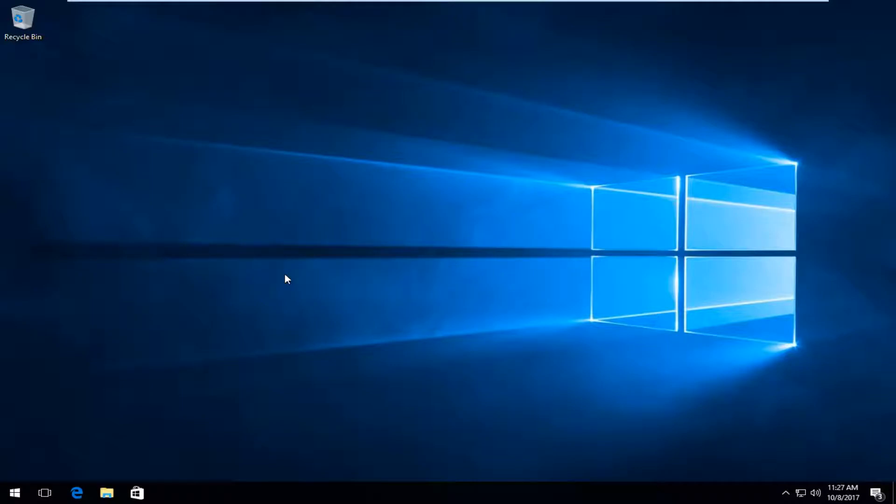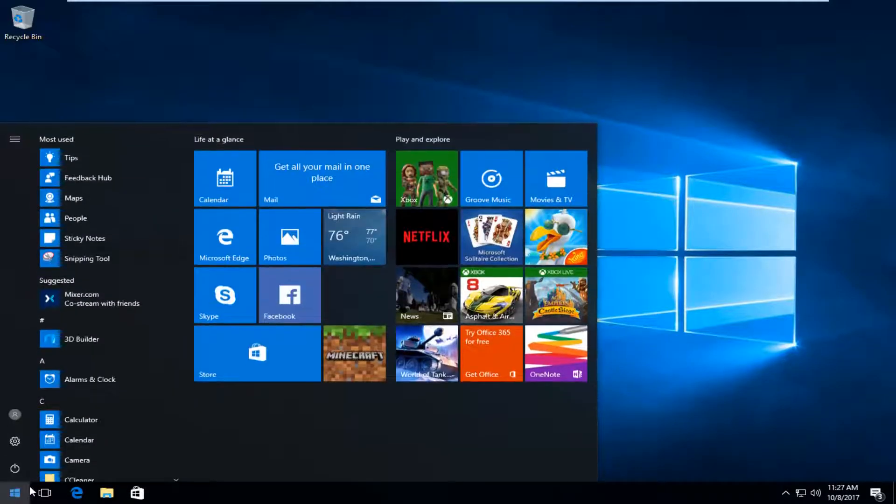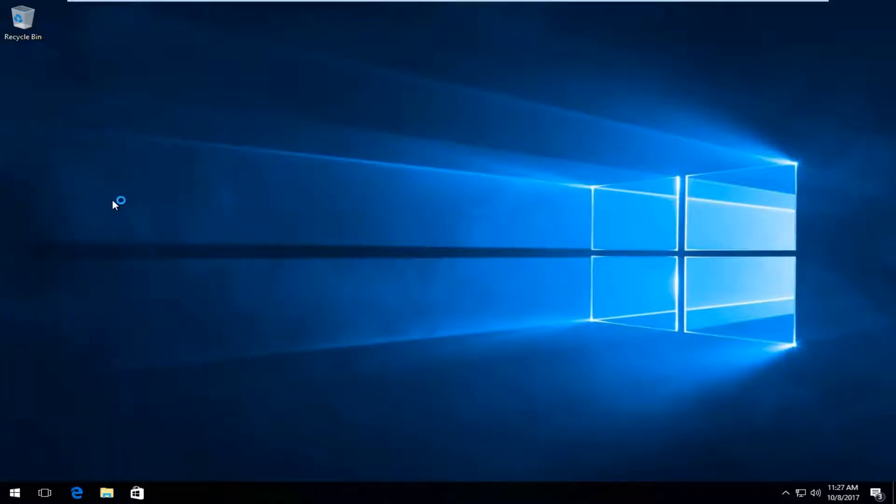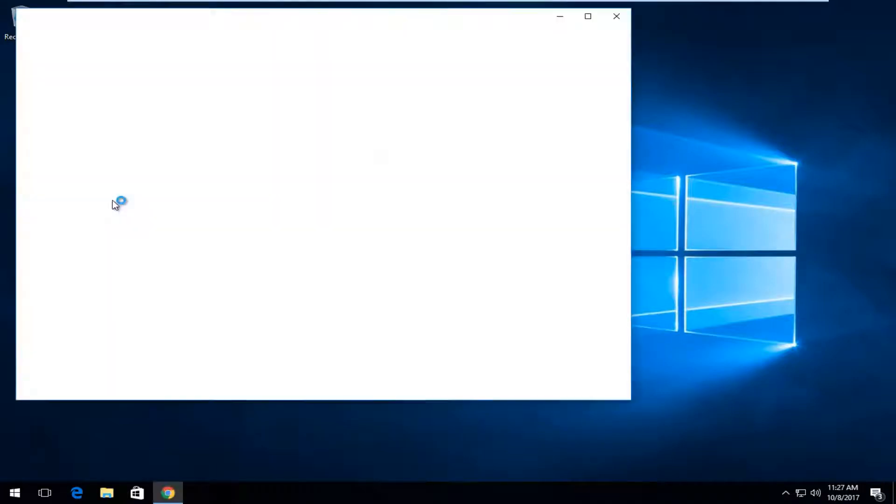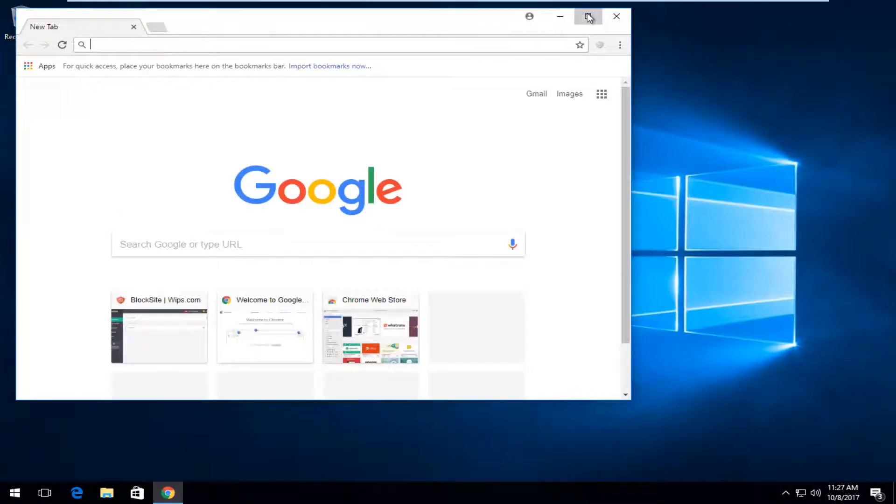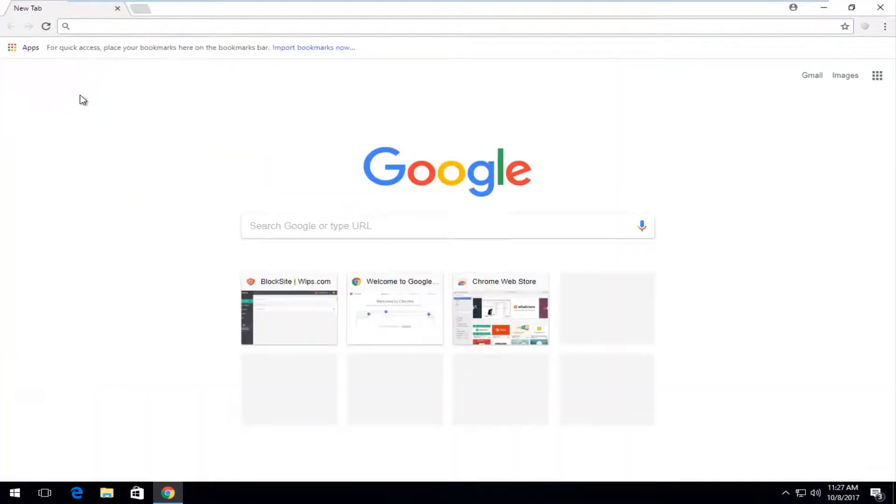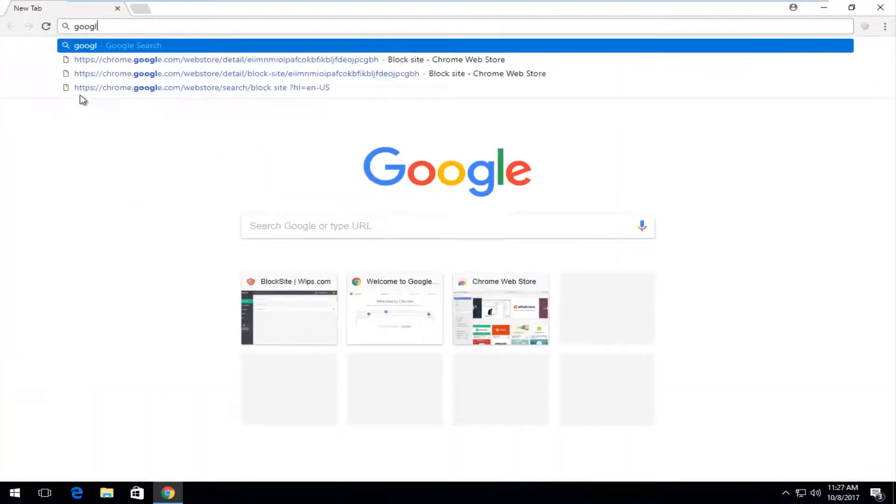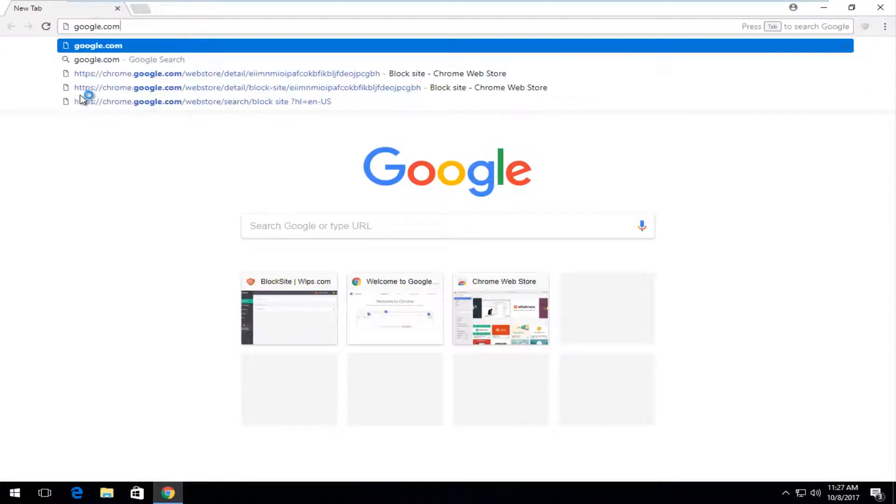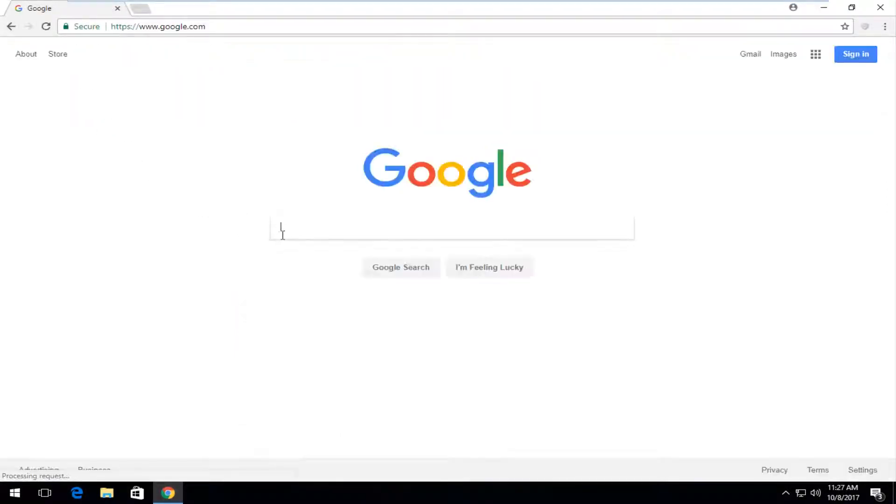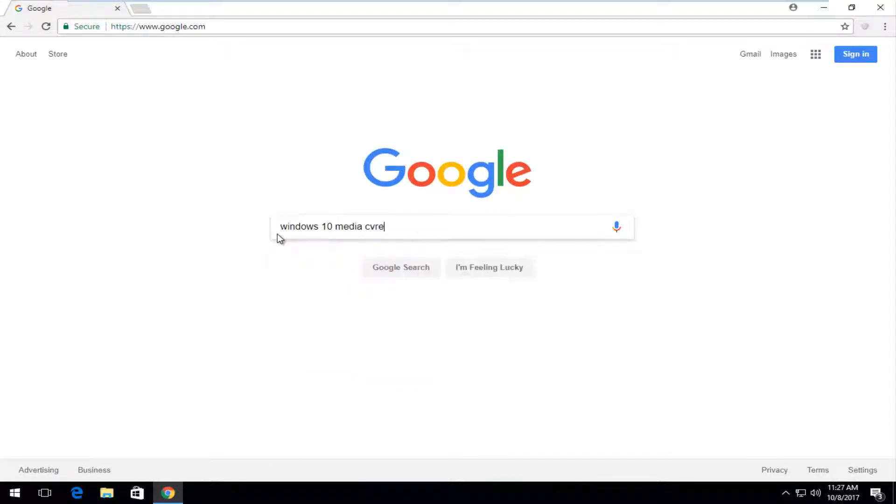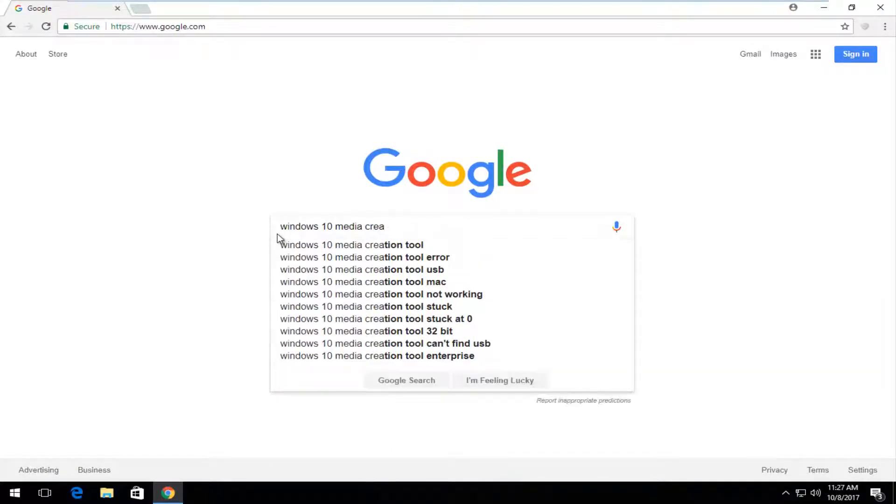So we're going to jump into it and we're going to start by opening up a web browser. It doesn't matter which one you open, but I'm going to open up Google Chrome here. And now onto Google, I'm going to type in Windows 10 Media Creation Tool. And once I've typed that in, I'm going to hit enter on my keyboard.